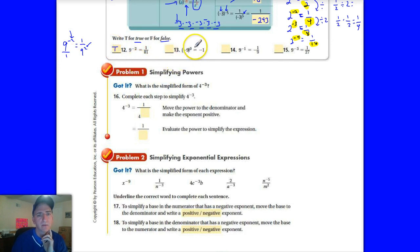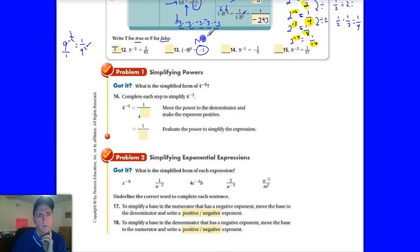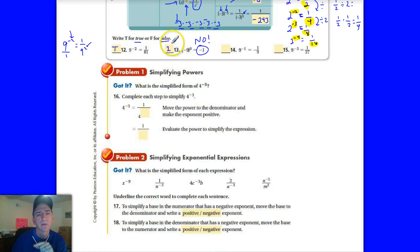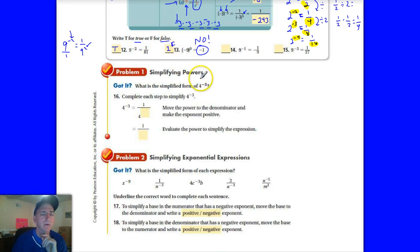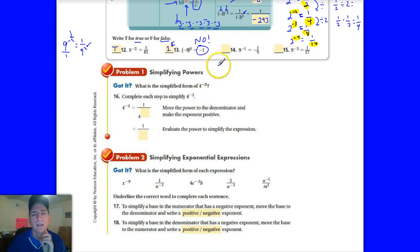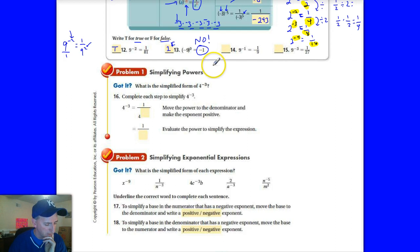The next statement: negative 9 to the 0 is negative 1. What's wrong with that? It's not — it's 1. If you don't believe me, put it in your calculator. Make sure you put the parentheses in there: negative 9 in parentheses to the power of 0. You'll see that it's 1. So that one's false.